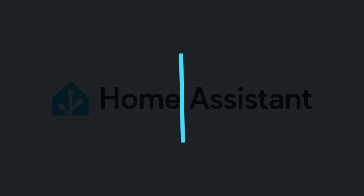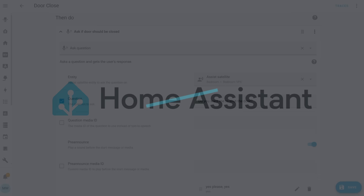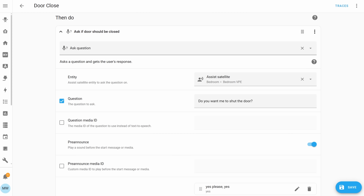So with that said, let's check out my first new feature, and this one is probably my favourite feature of this entire update — it's the brand new Ask Questions action. The Ask Questions action is a brand new action that allows you to build your own custom conversations directly within your automations.